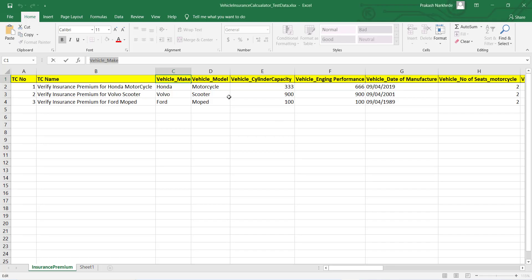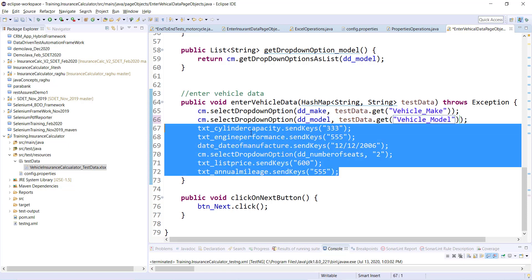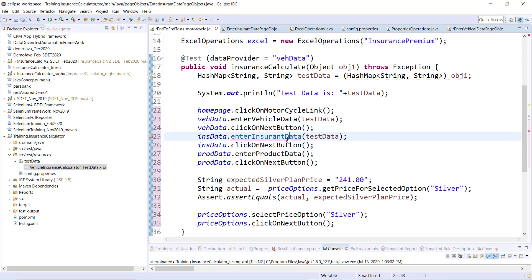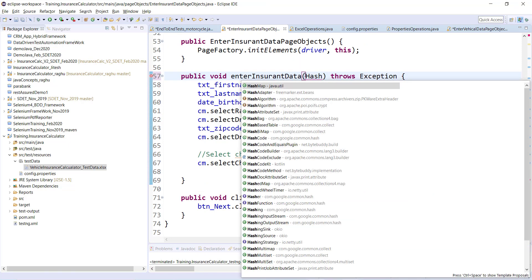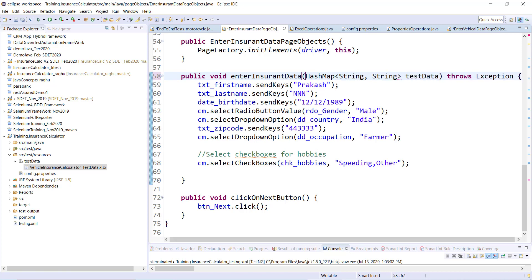For the model field, I'll use something called 'vehicle model' — pretty simple, reading from the hash map the same way. For clicking the next button, no data is required, but for entering insurance data we would need the same hash map, so I'll pass the same hash map and accept it as a HashMap of String to String named 'testData'.